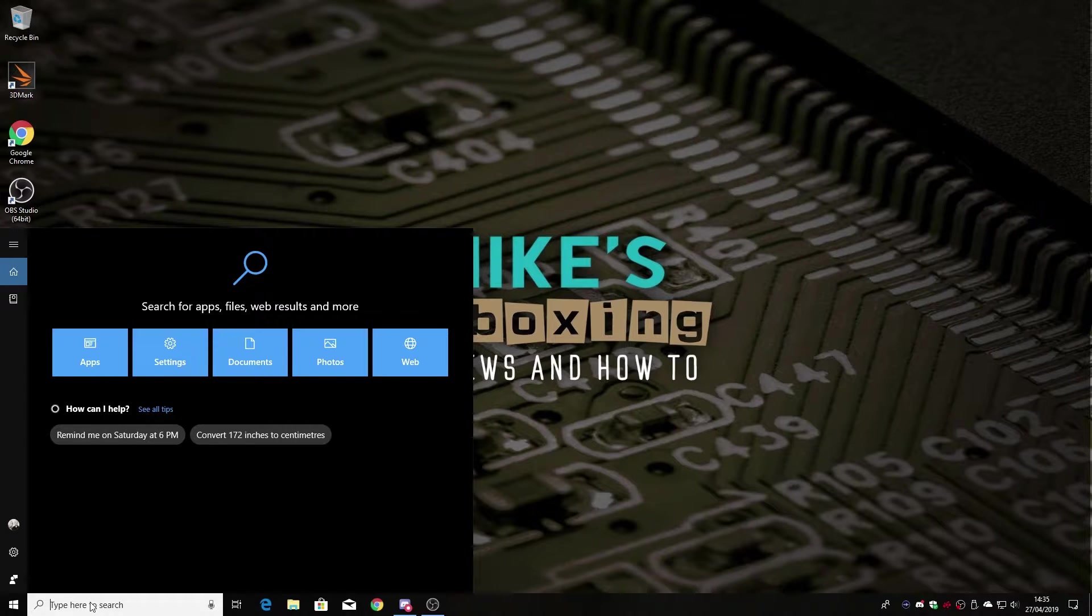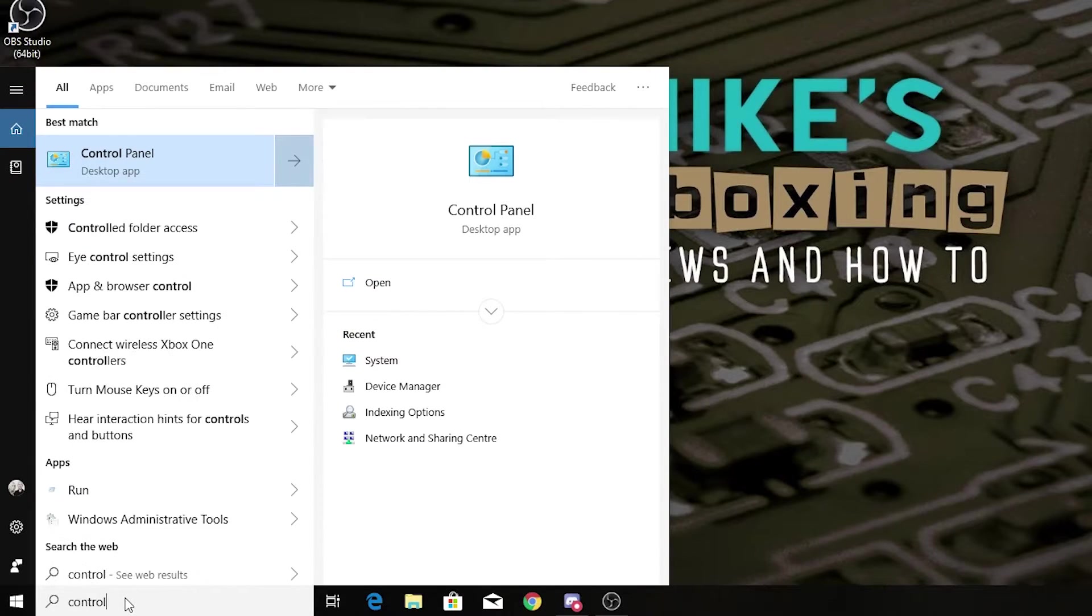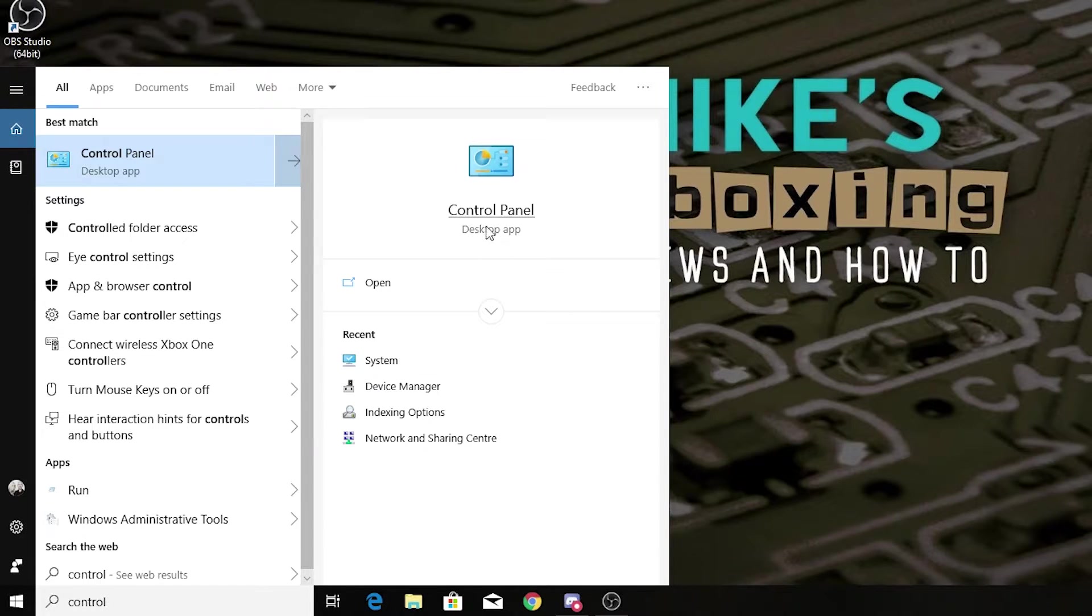All you need to do is type in 'control' for Control Panel and open the Control Panel desktop app.